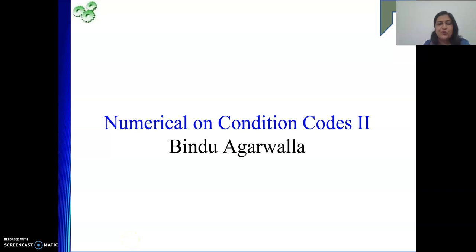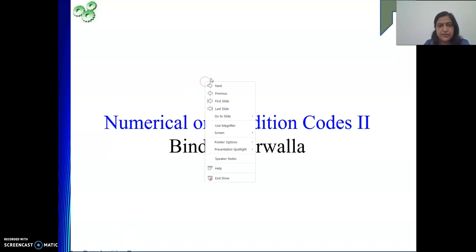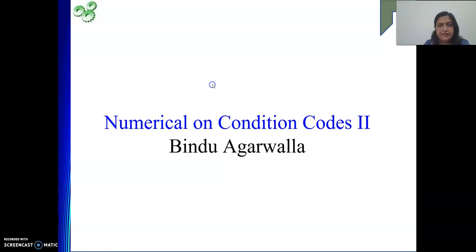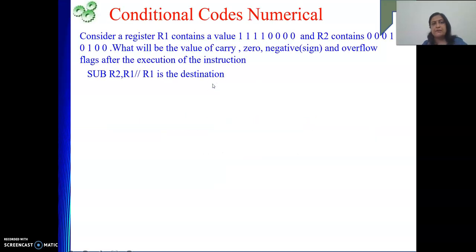Hello friends, once again I welcome you to my channel. In this video, we will see some numericals on condition code. In the last video also we did the same, and here some new examples we will see.